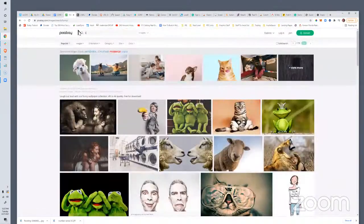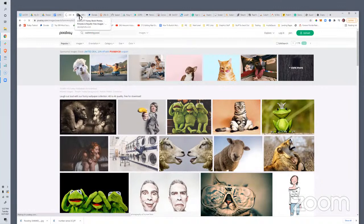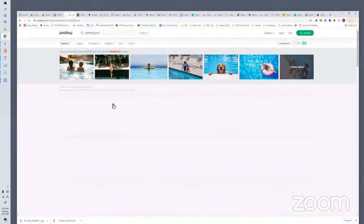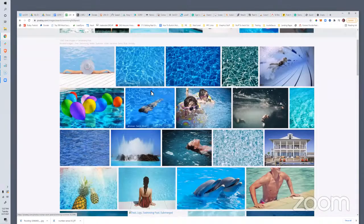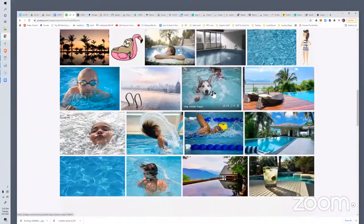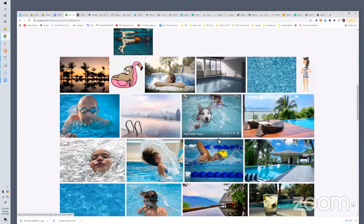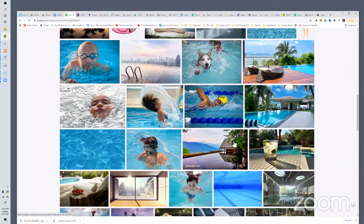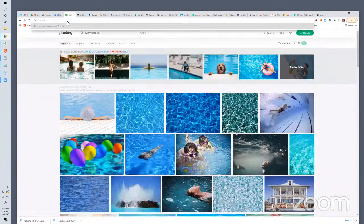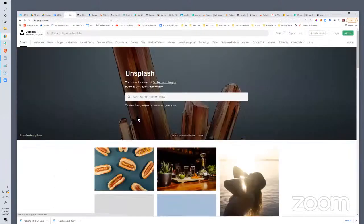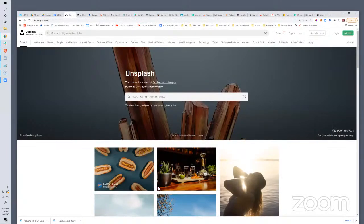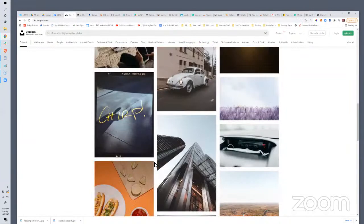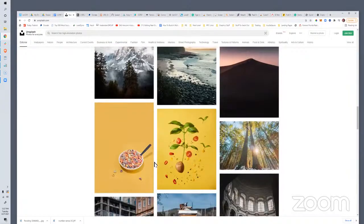Unsplash is another really cool free image site — super quality, beautiful images that are all open source for you to use. It also gives you the ability to thank the artist. Tying directly into niches we always talk about — like swimming pools — you can search 'swimming pool houses' and find great content. 'Make a Splash' — this one right here with the dog and the kid would be really useful for a swimming pool ad. Blog posts, all your content marketing — these are great resources.